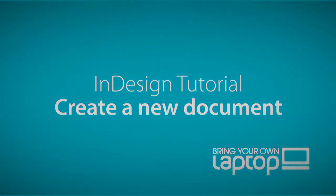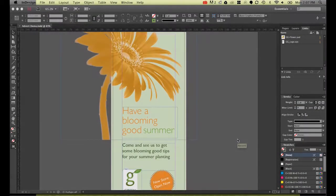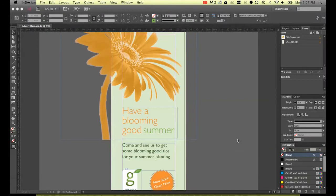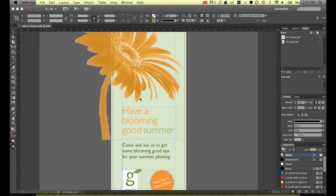Hi there, my name is Daniel Walter Scott and I'm a trainer here at Bring Your Own Laptop. In this exercise what we're going to do is show you how to create a new file and we're going to be creating this flyer here.